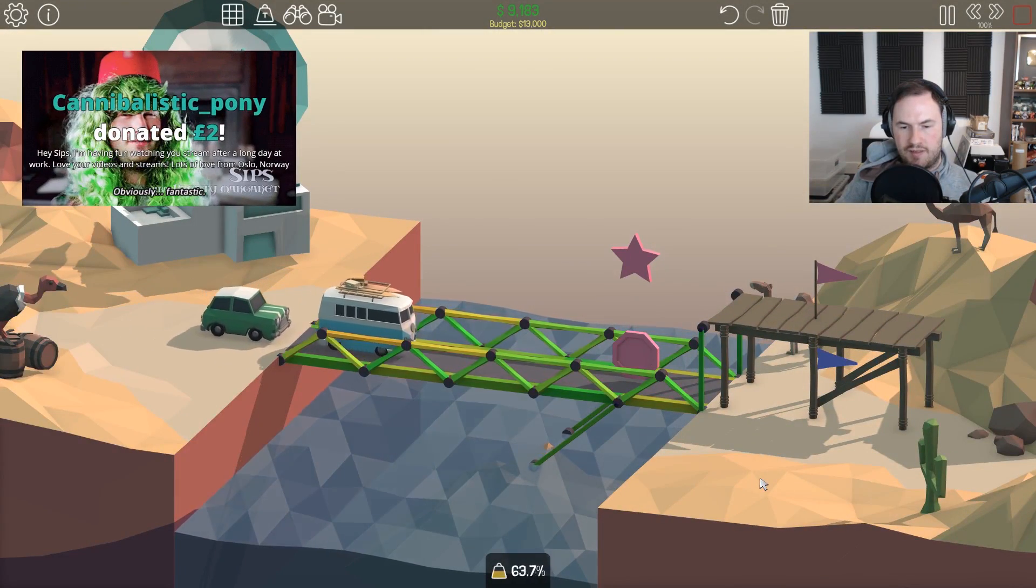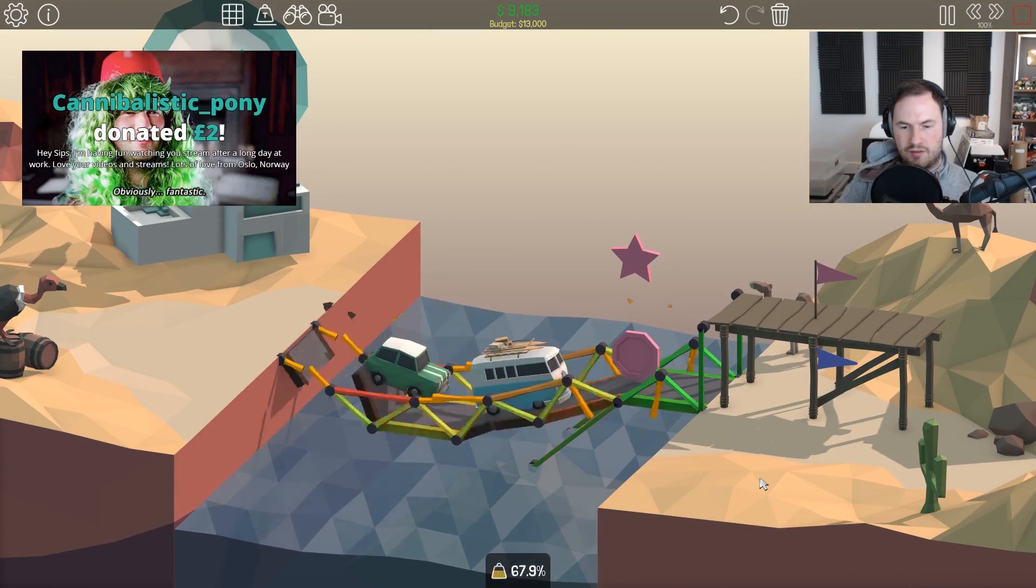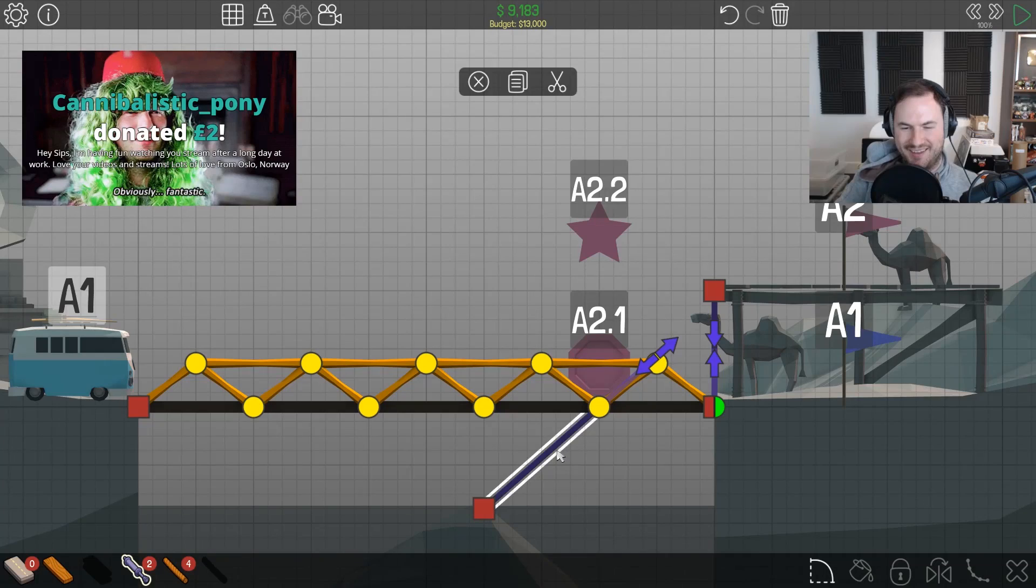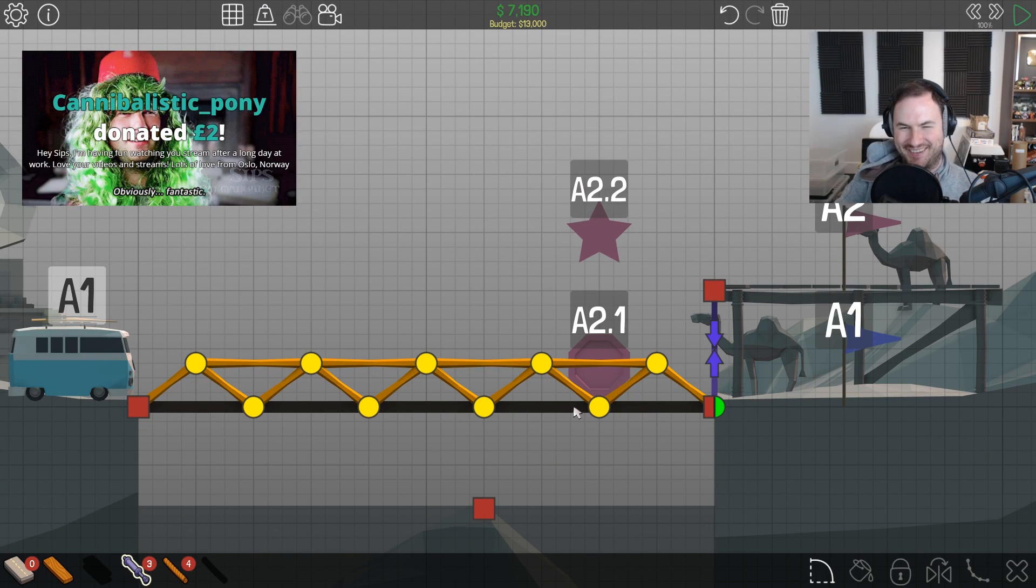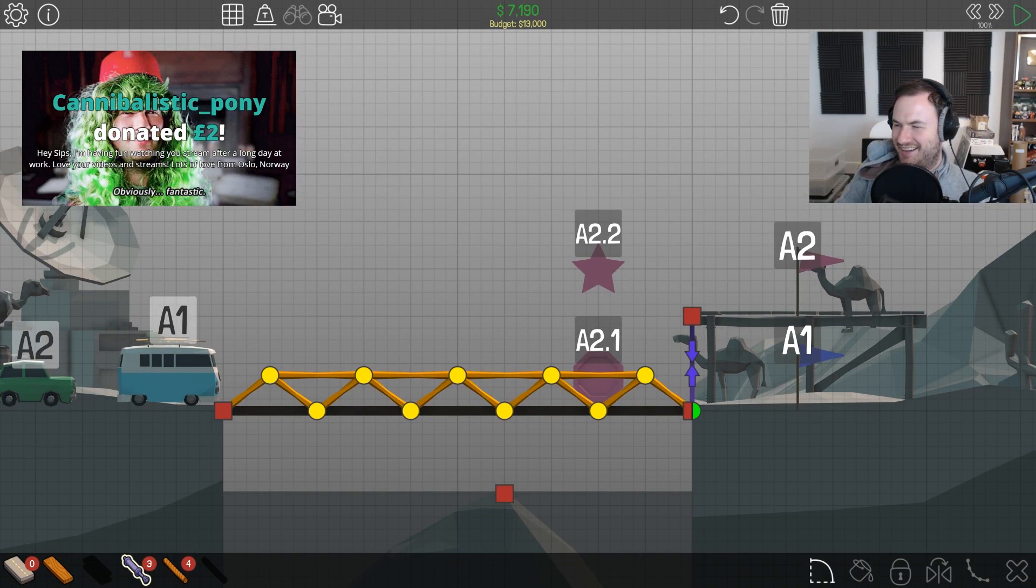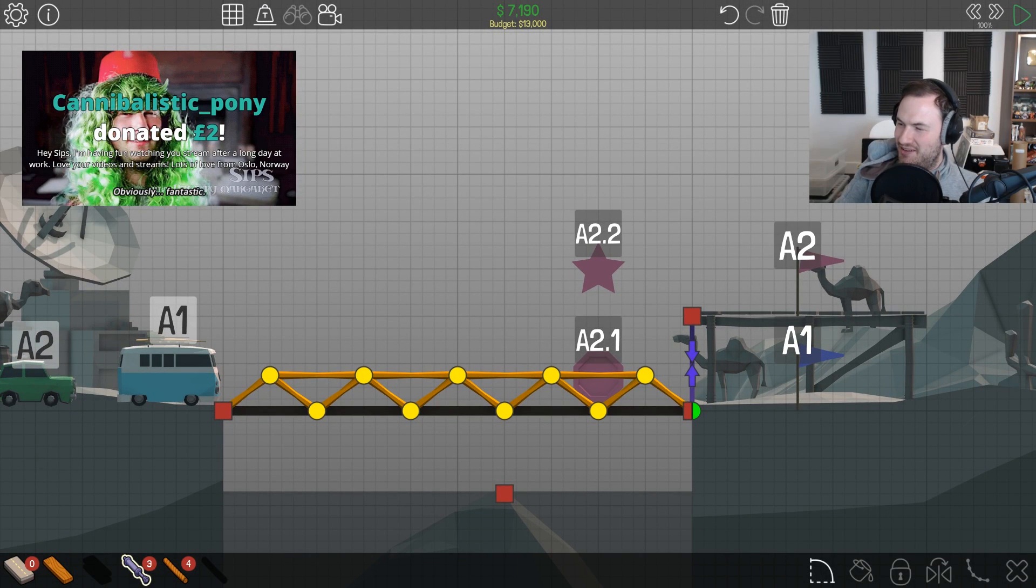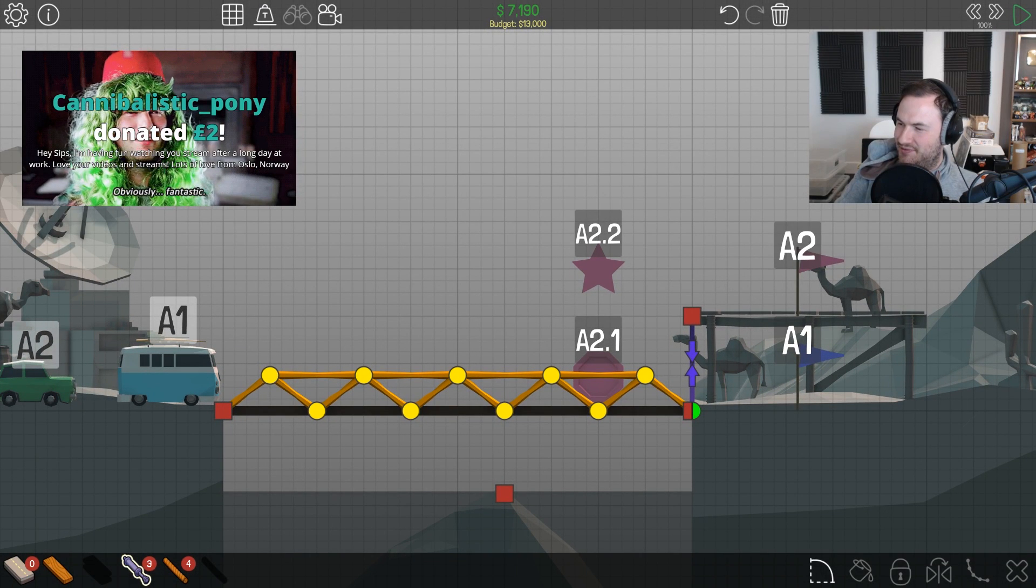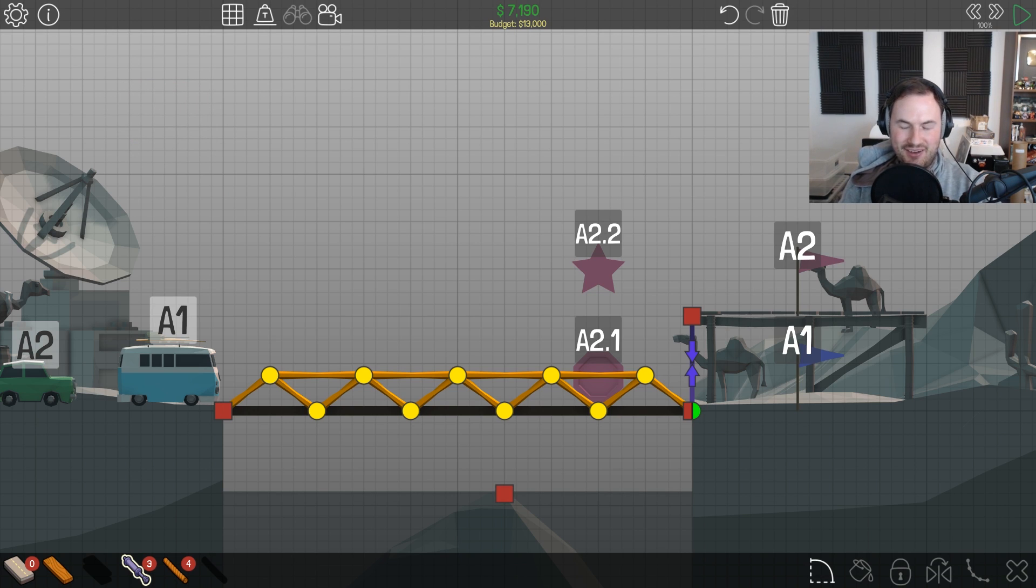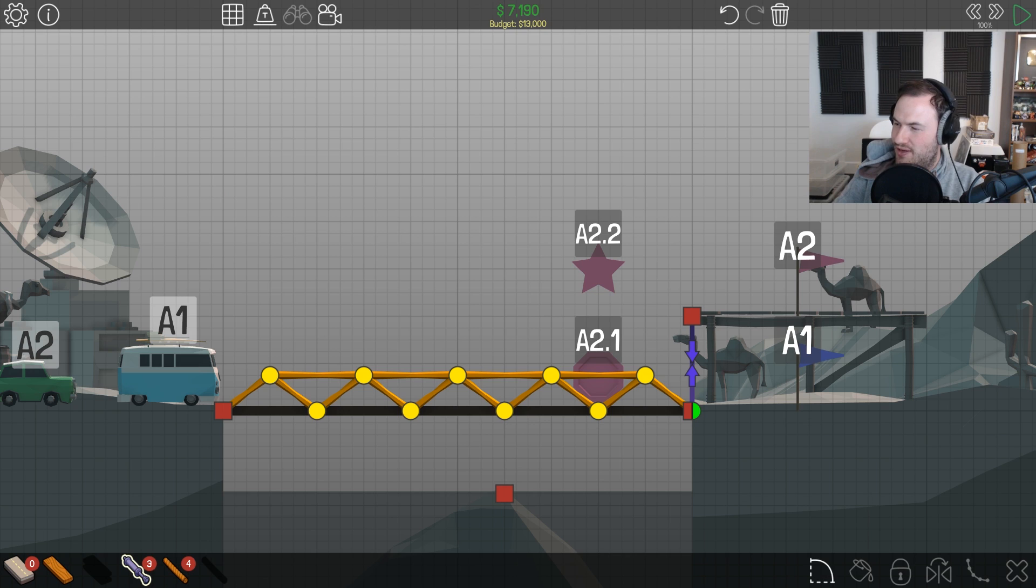I'm having fun watching you stream after a long day at work. Love your videos and streams, love from Oslo, Norway. Thanks, Cannibalistic Pony. I appreciate it.